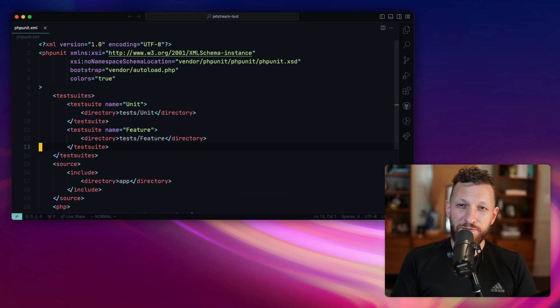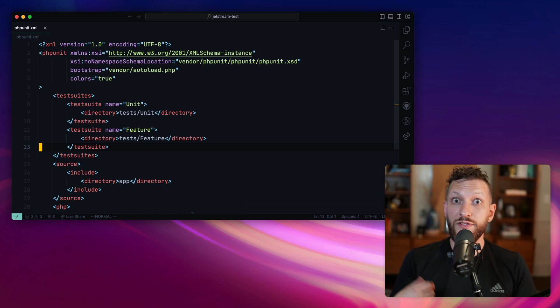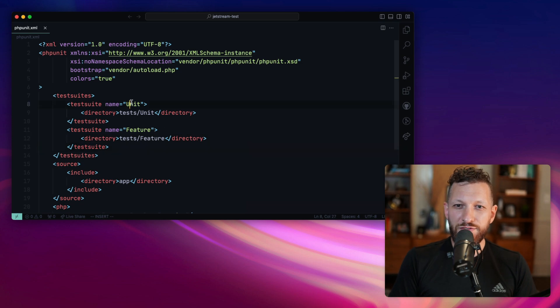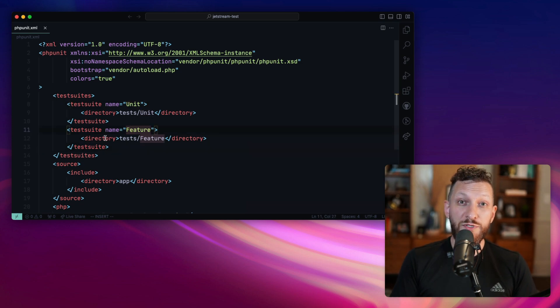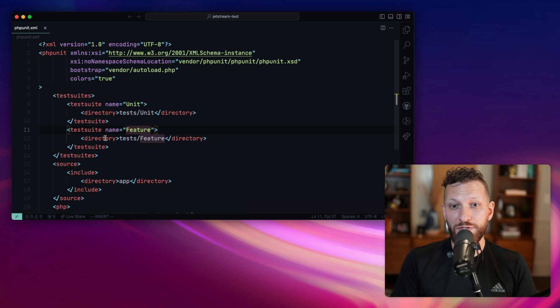phpunit.xml is the configuration file for phpunit. Even if you're using Pest, Pest is a layer on top of phpunit, so you can still configure things here. As you can see, for each of those directories, unit tests and feature tests, we're attaching them to a test suite, which is sort of like a high-level organizational entity in phpunit.